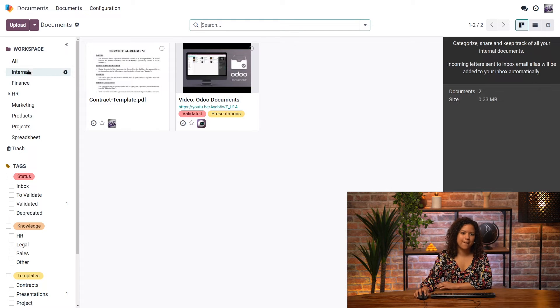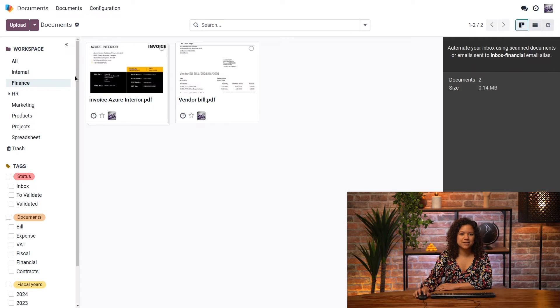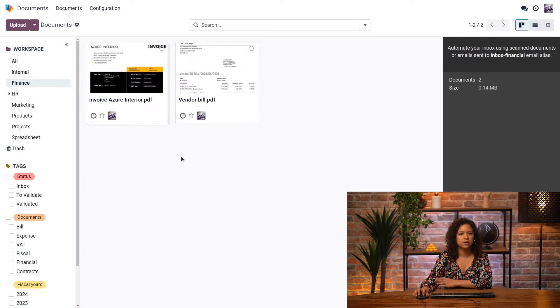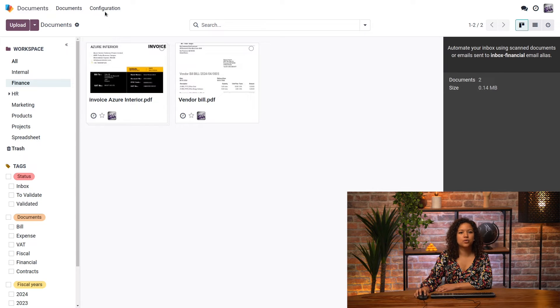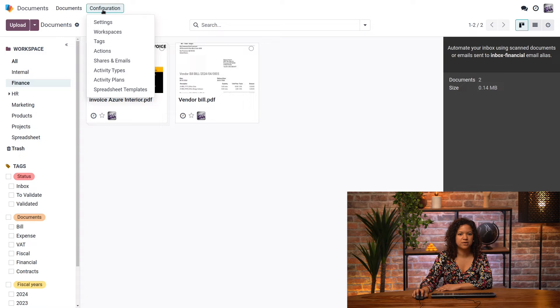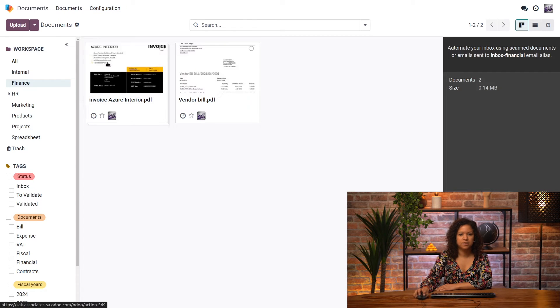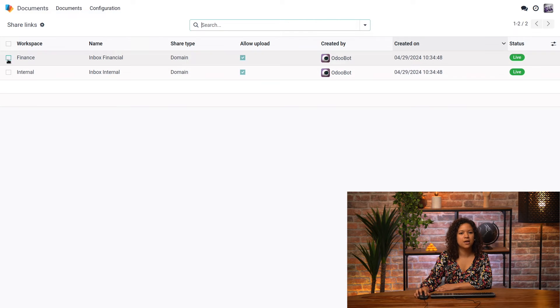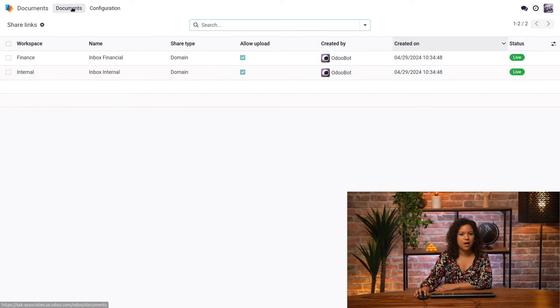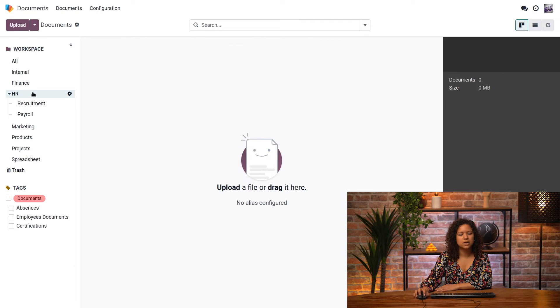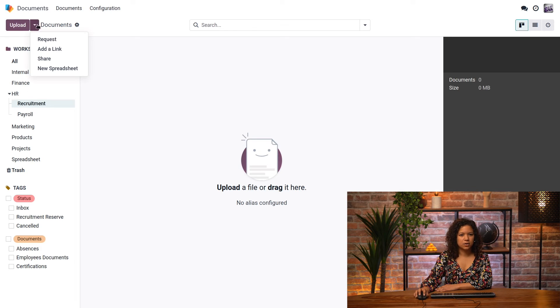If I go back to my finance workspace, I can see here that I have already two invoices. So I have an invoice and a vendor bill, and those were sent to me from an alias. So basically an email address to which people can send an email. Here I can see that I have an alias for my finance workspace and an alias for my internal workspace.